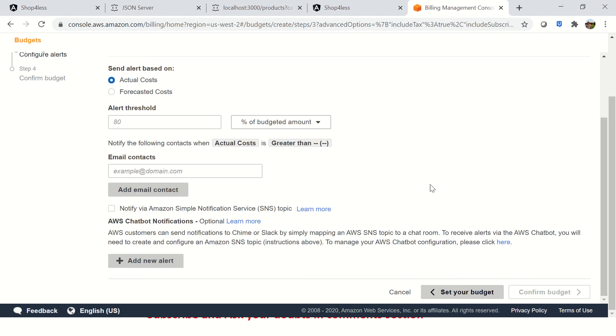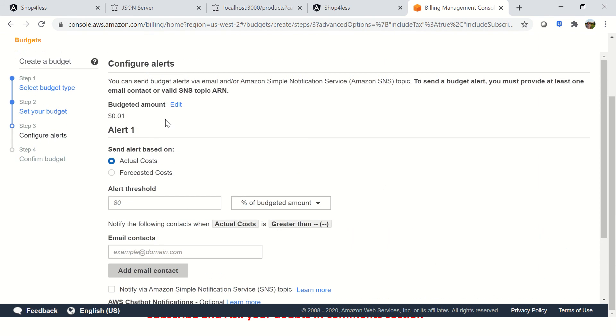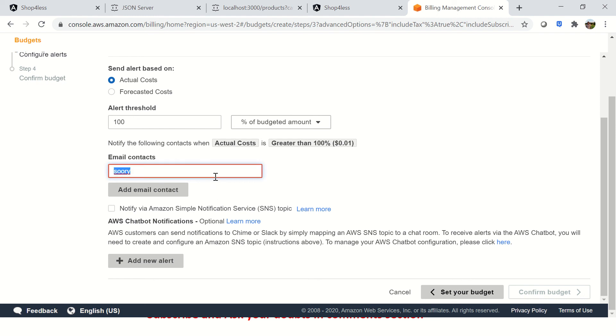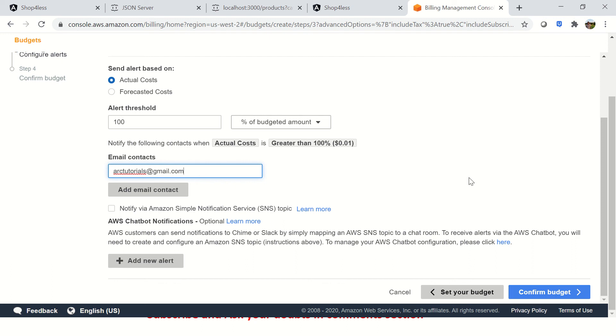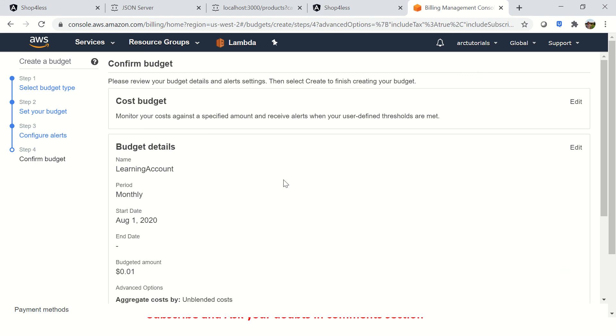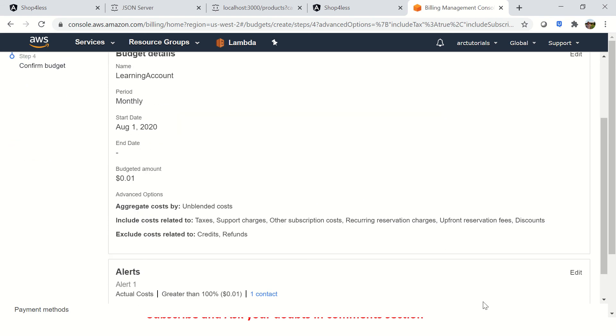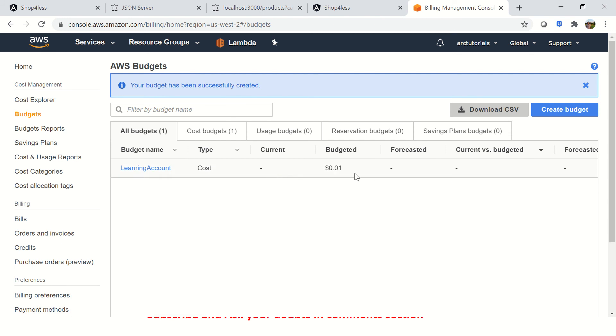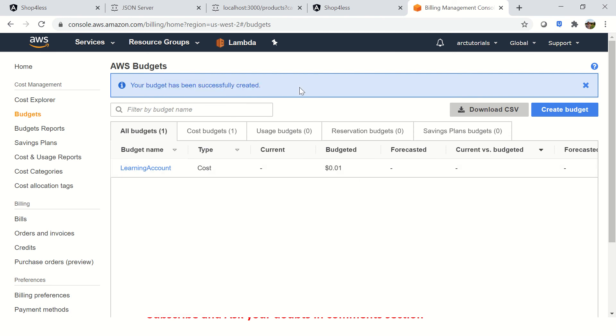Now you will configure the alerts. This is the threshold - whenever you are notified at 80% or whenever you reach 100%, because we have listed 0.01, once you reach it, email the contact. Give your details here. Then it would say confirm budget and it will be confirmed. Once you create that, your budget is created. You can review this and just click on create budget.